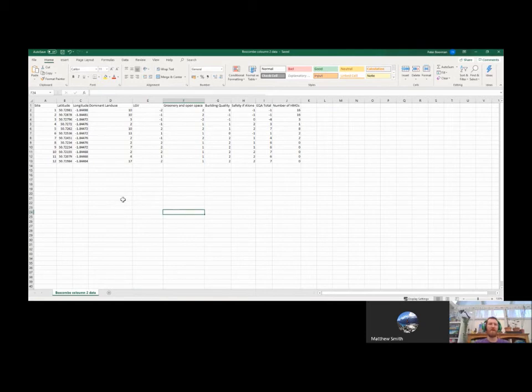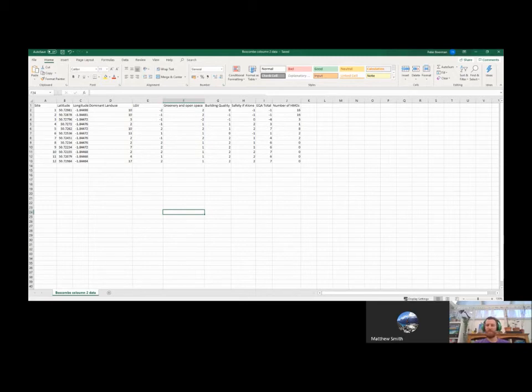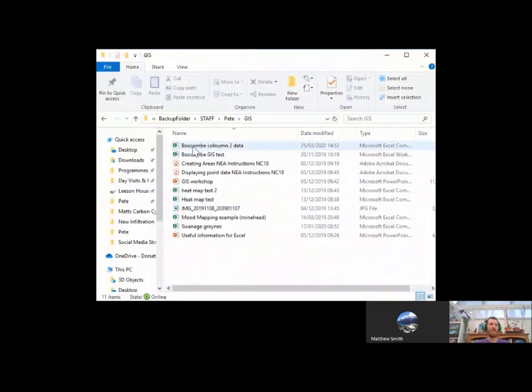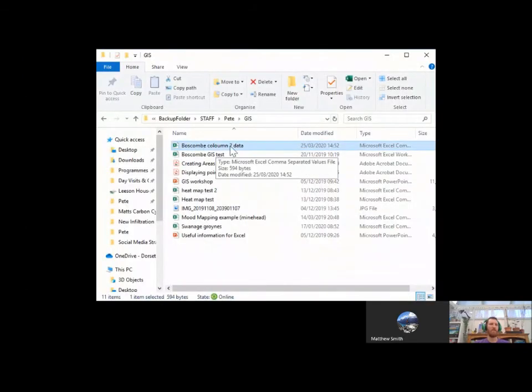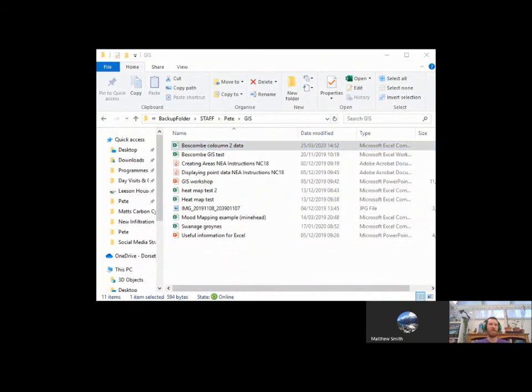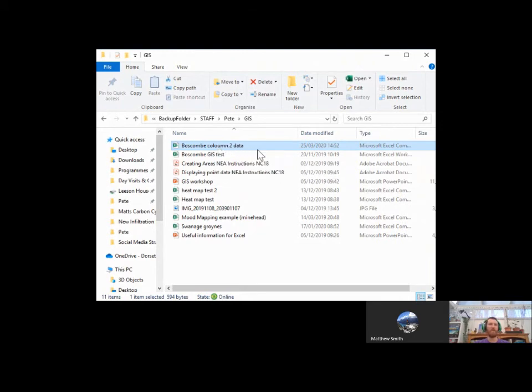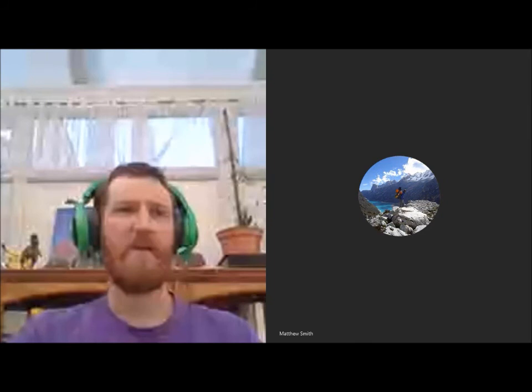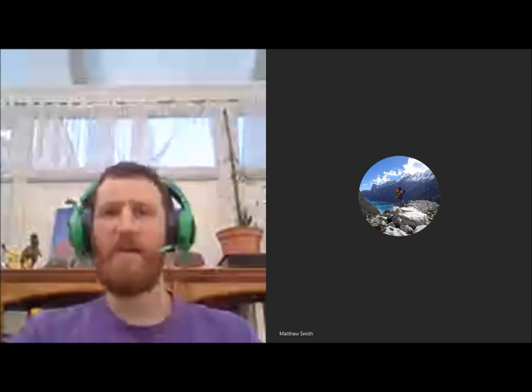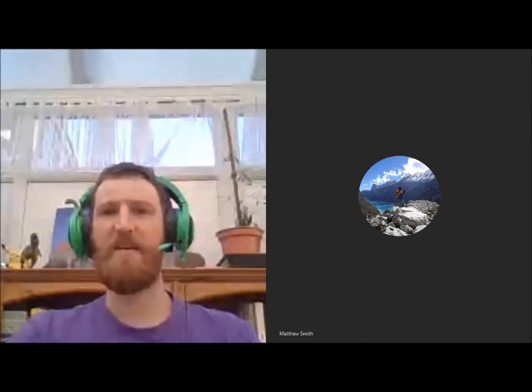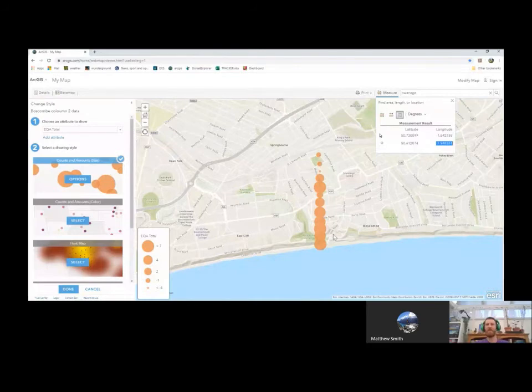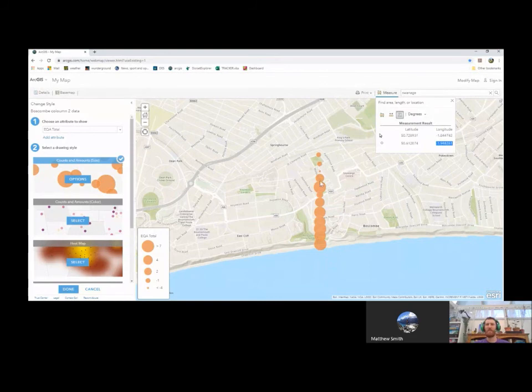Once we've saved it in that format, in the CSV format, we're then going to find our file within the folder. So you can see here I've got my saved file Boscom column two data. What I'm going to do is I'm going to drag and drop that onto the web page. So I'm going to do that now and then I'll show you what that looks like on ArcGIS. So you click on the file and you click and drag it into the web page. Now that I've done that, it's displayed the data that I had in my spreadsheet in the location that it was taken. So you see clearly here that I've done a transect through Boscom and I've recorded different data at set intervals across this transect.